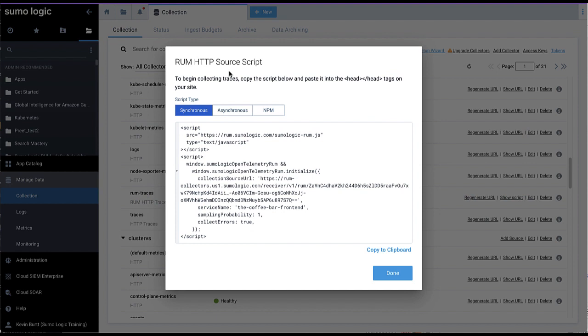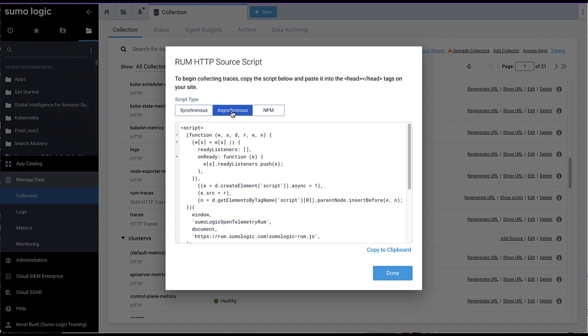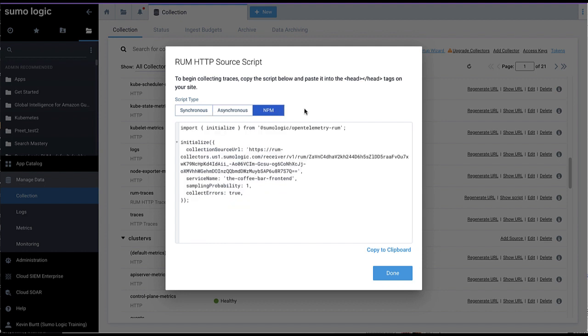The following popup window will display an HTTP source script written in JavaScript that can be copied to your clipboard. The source script popup will provide you three distinct versions: synchronous, asynchronous, and an optional NPM script for sites that utilize NPM for package management.